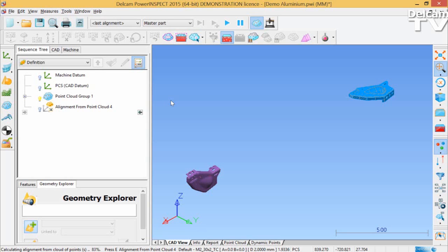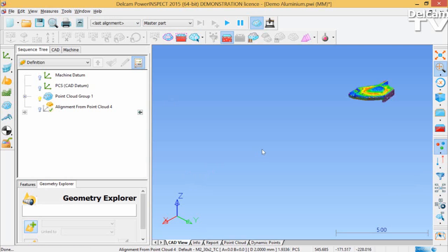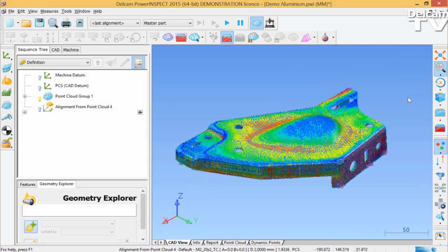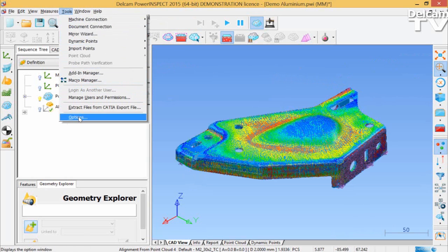Now what happens, within the CAD view on the left hand side, you can see that there is a tolerance scale. This allows you to cross-reference the colors that are now displayed on your CAD model against the actual tolerance band on the left hand side.